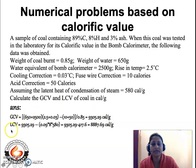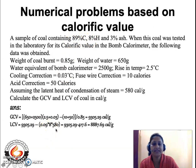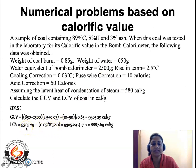For the low calorific value: with 8% hydrogen and latent heat of condensation 580 cal/g, LCV = 9305.29 − (0.09 × 8 × 580). Calculating: 9305.29 − 417.6 = 8887.69 calories per gram as the low calorific value.